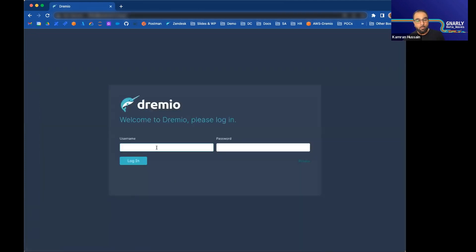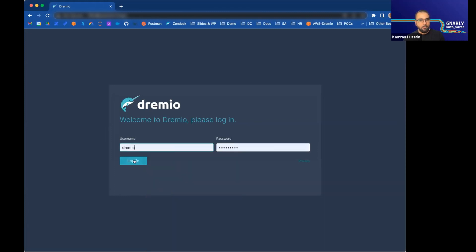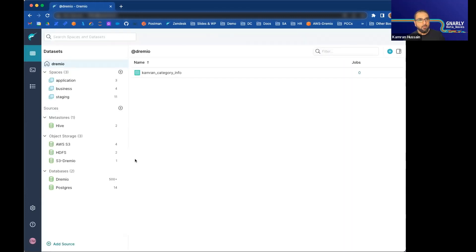It's very simple to do masking and I'm just showing a couple of capabilities. We offer a lot more, including row-based access control, fine-grained row and column level security as well. We'll go back to the Dremio admin user who has access to all views.